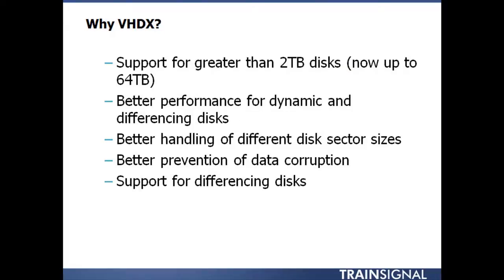All right, so that's what you need to know about the new Windows Server 2012 Hyper-V virtual hard disk format VHDX. It now scales up to 64 terabytes in size. That's some enormous scalability there. It gives you better performance. It handles different disk sector sizes, better prevention of data corruption, support for differencing disks, and more. It's only available in Windows Server 2012 Hyper-V and if you've got older VHD files, you'll most likely want to convert those to the new VHDX format, which I showed you how to do. It's a very easy process you can walk through inside Hyper-V Manager.